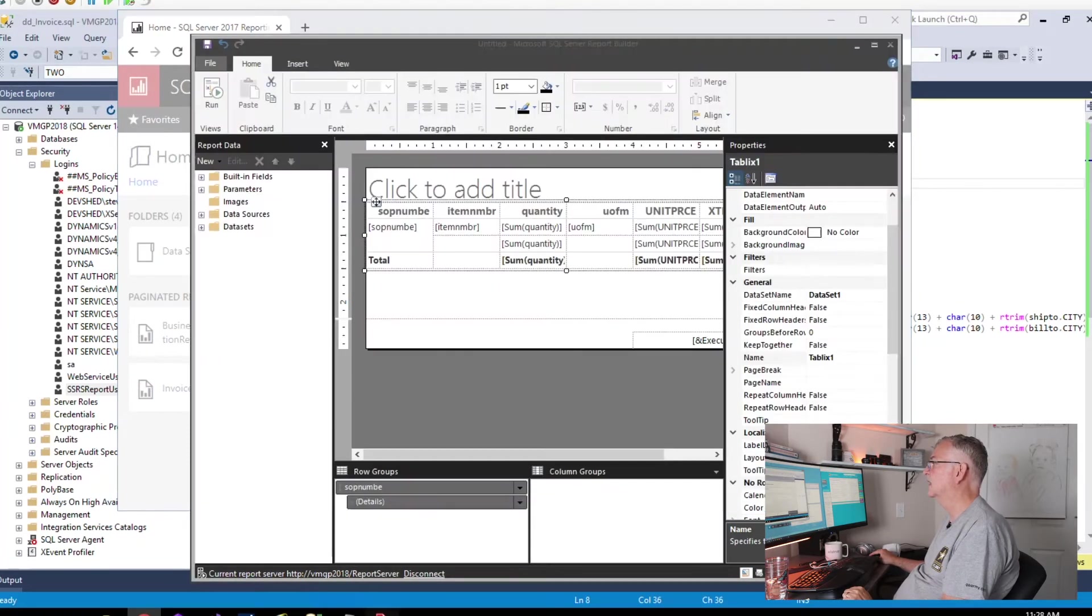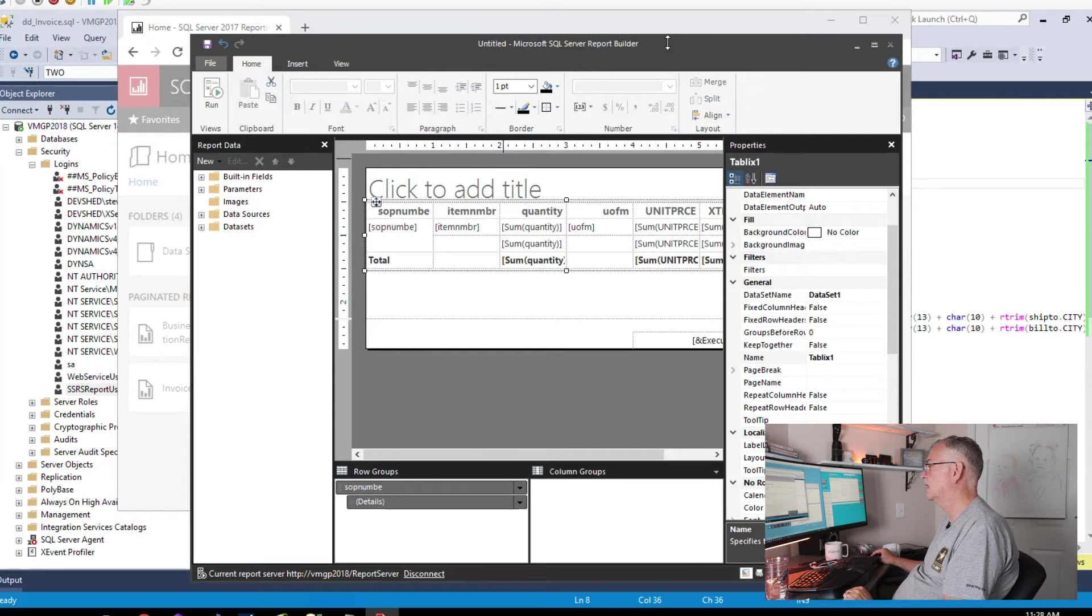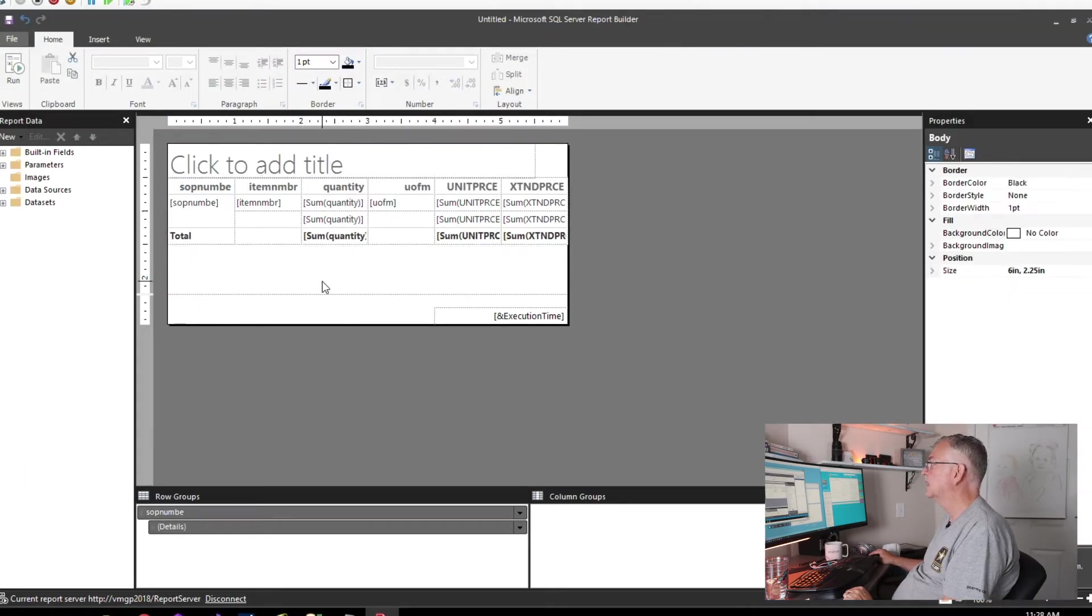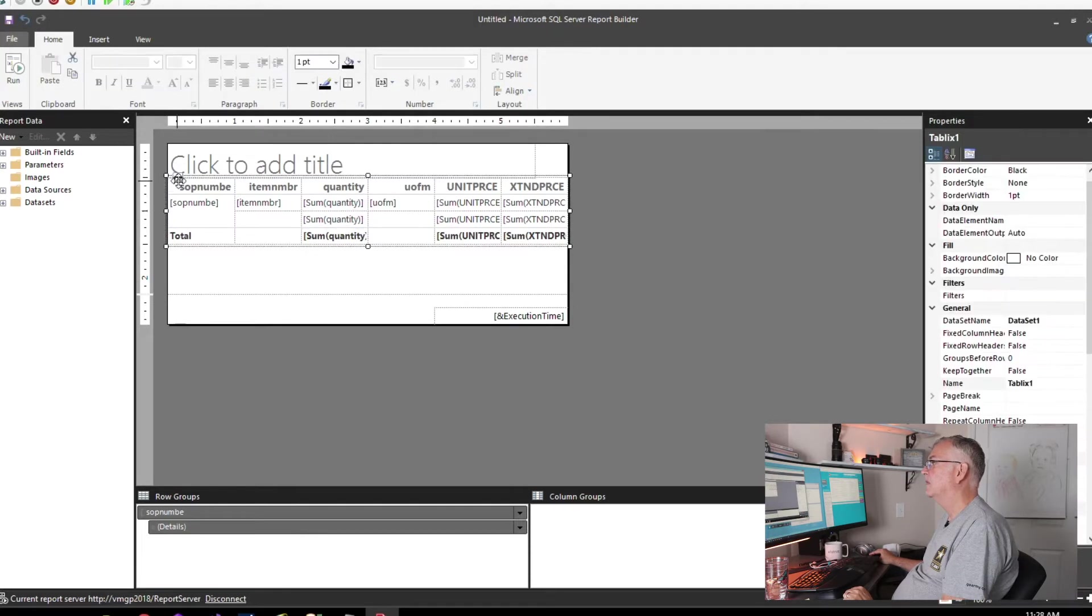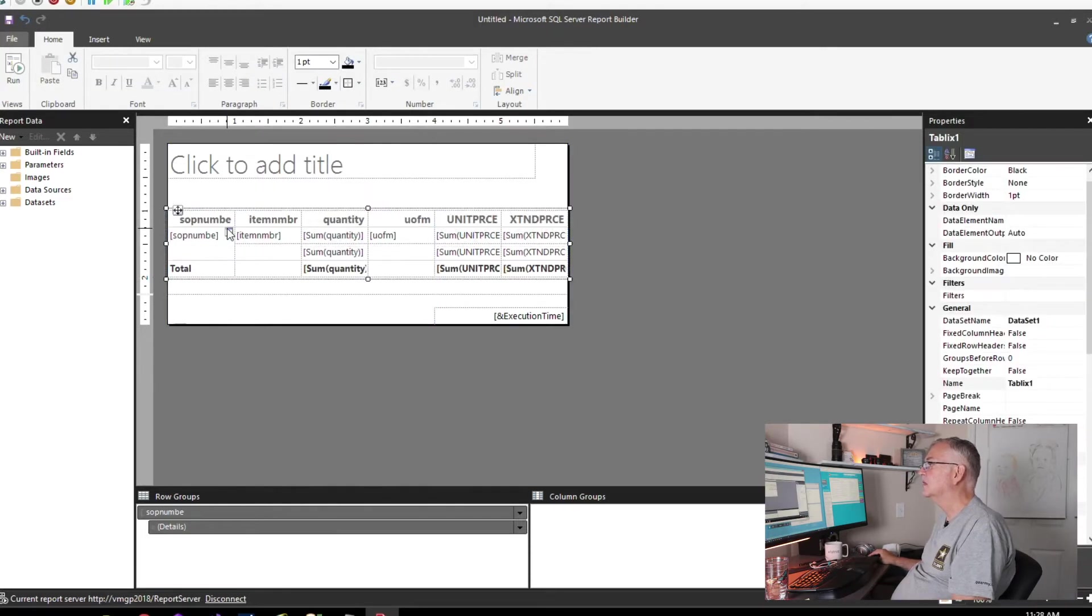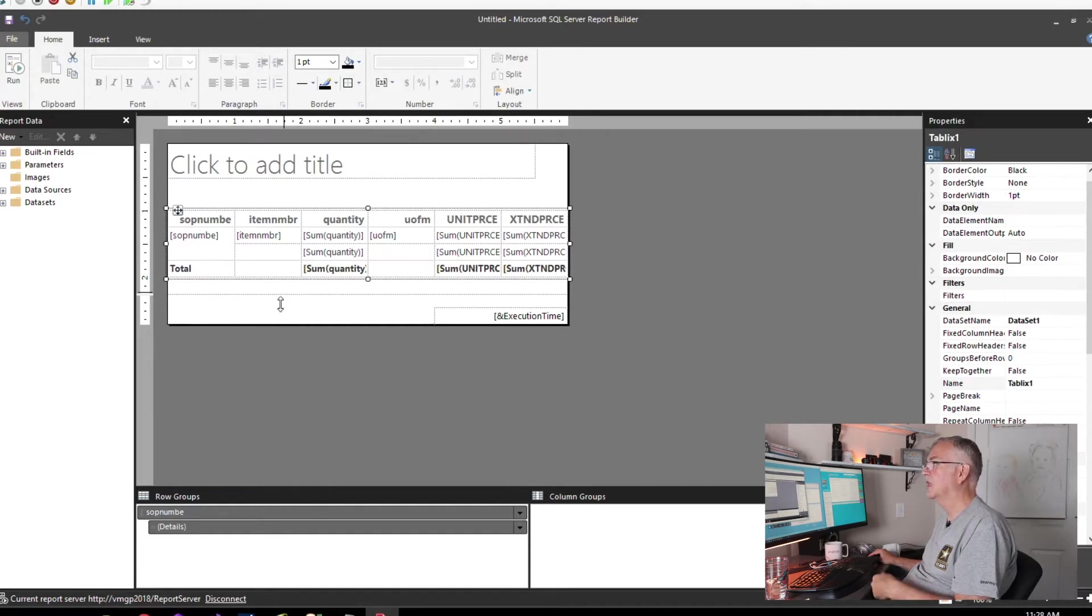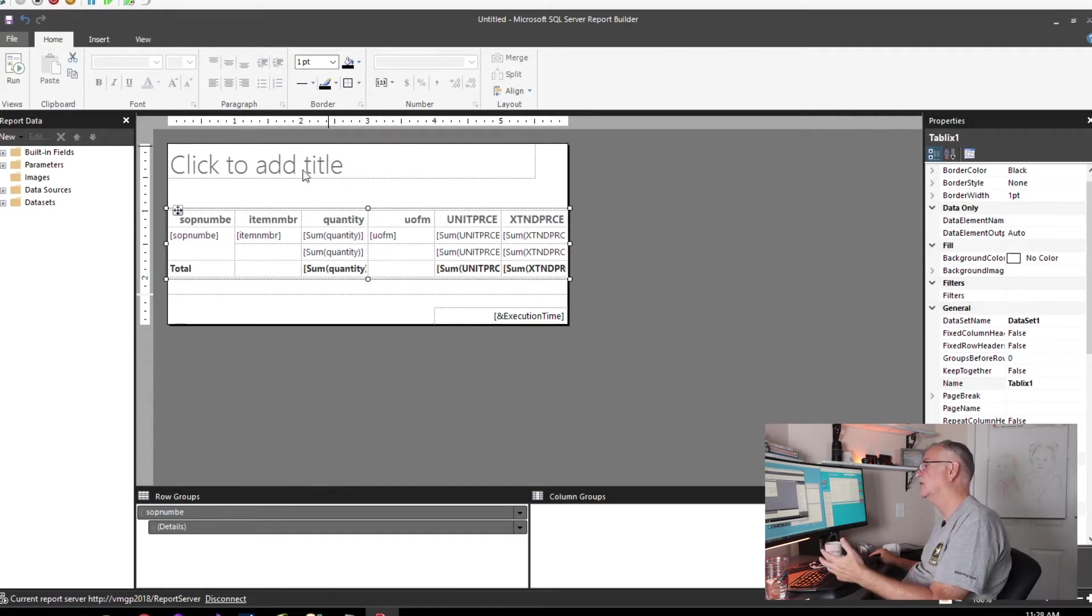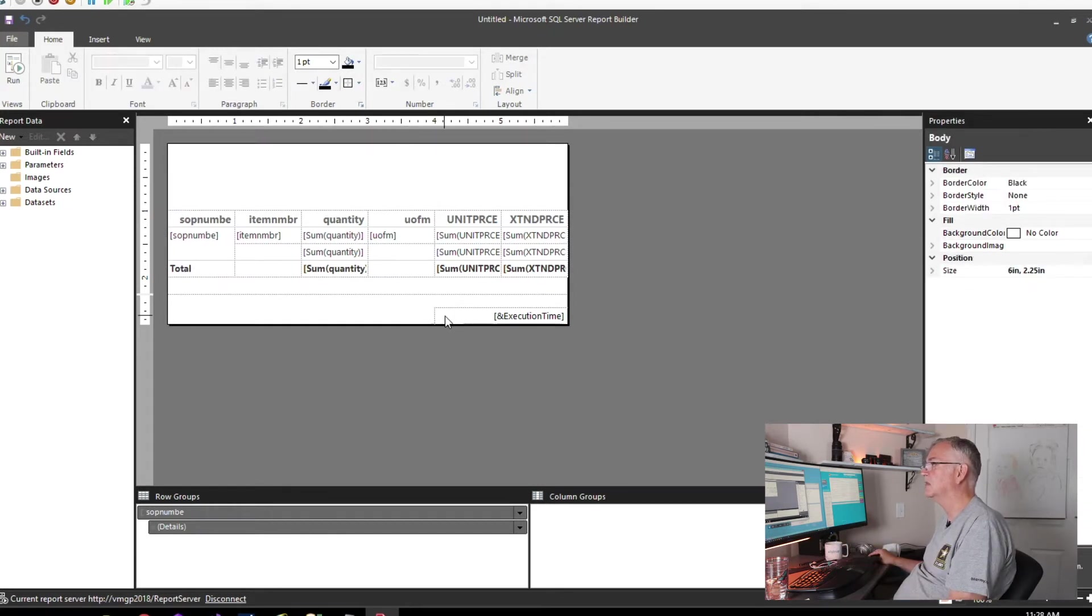In Report Builder, if we were to take the heading information for the invoice and put it up here at the top, and the footer information and put it down here below the grid, we couldn't achieve our goal of having one invoice on every page, because this would be the same on every page.